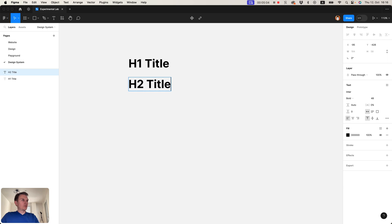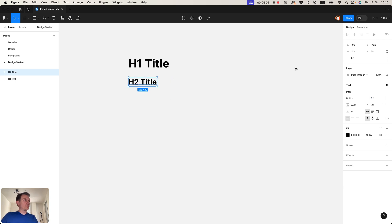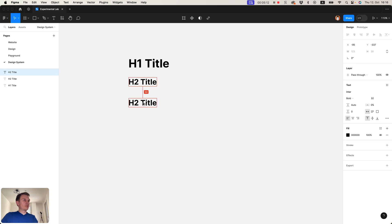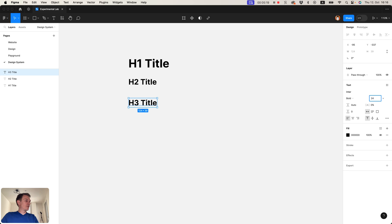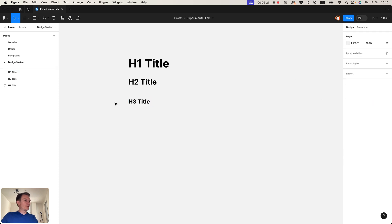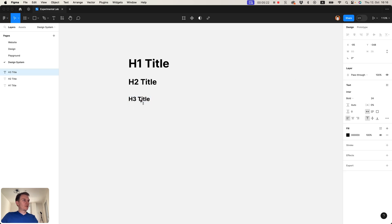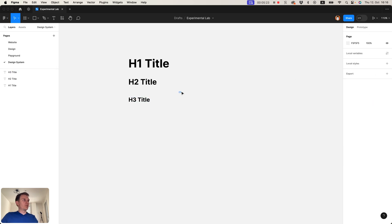H2 title and this one will be smaller, something like 32, and then H3 title which is even smaller. Then let's add 24, will be enough.